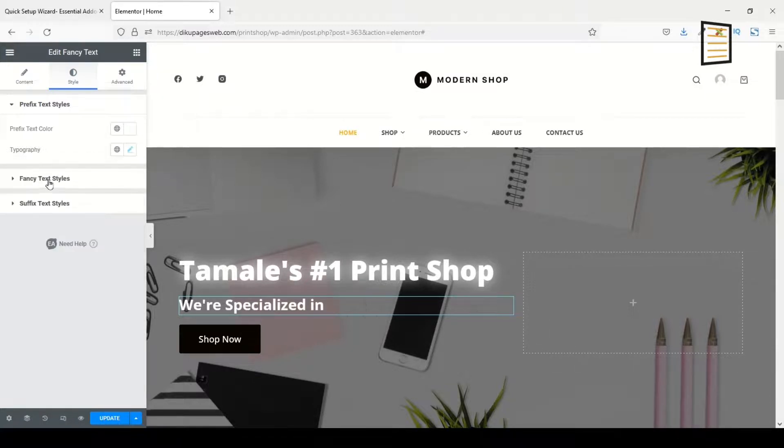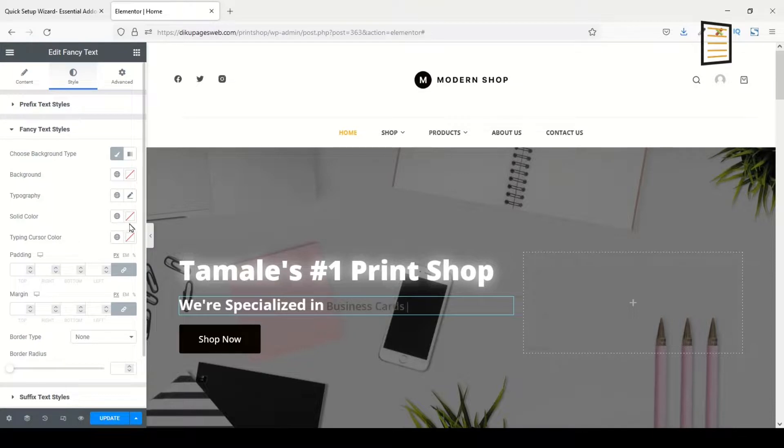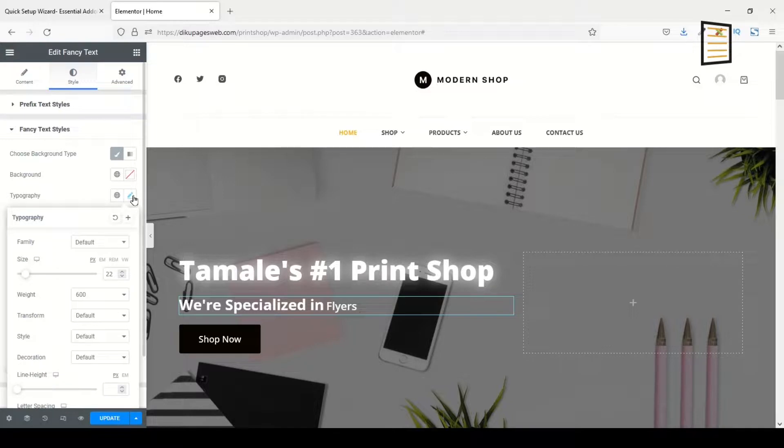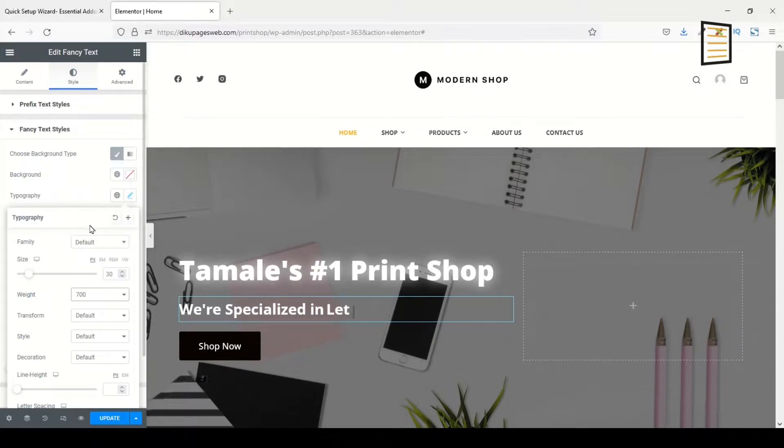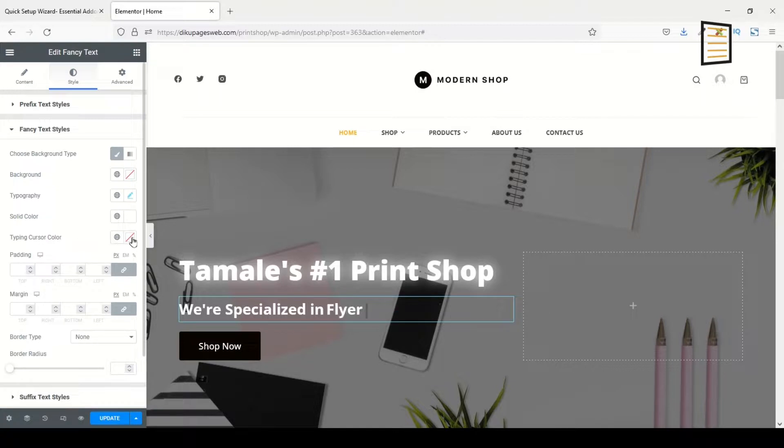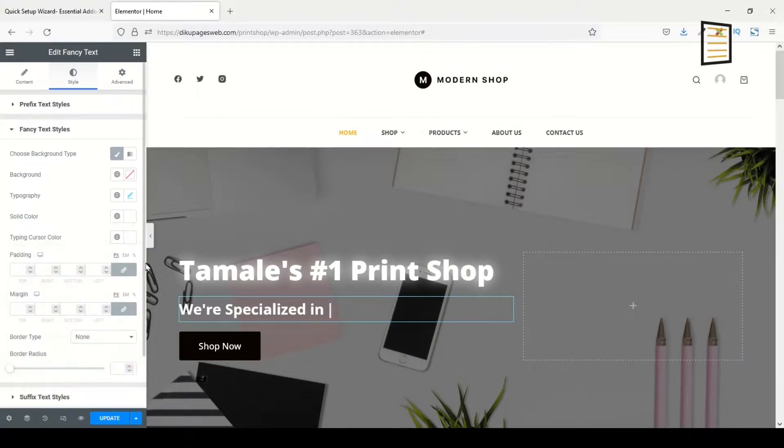Next is Fancy Text Styles. I click on it. The color I change it to white, and the typography I change the size to 30 as well, and the weight I change it to 700. Perfect. The last thing I'll do is work on Typing Cursor Color. I click on Color and I change it to white.